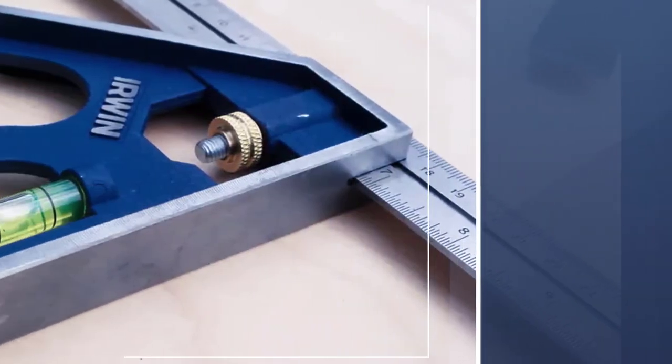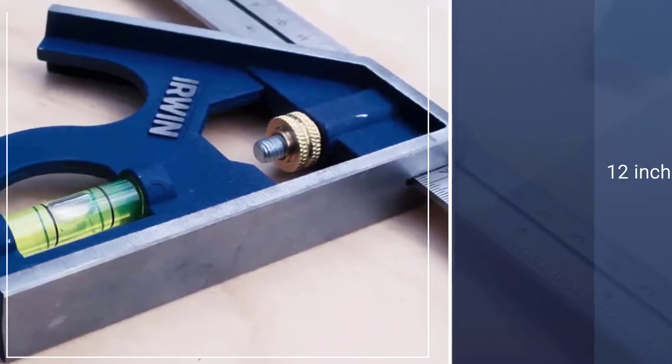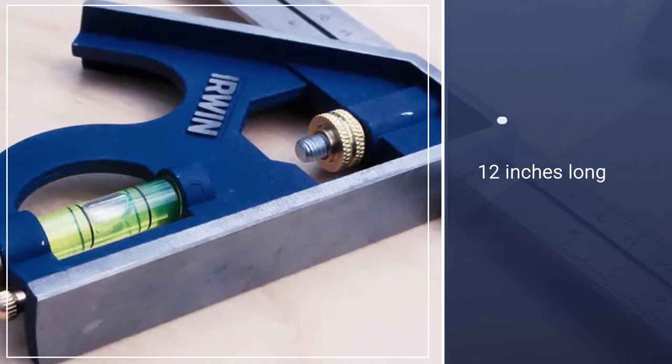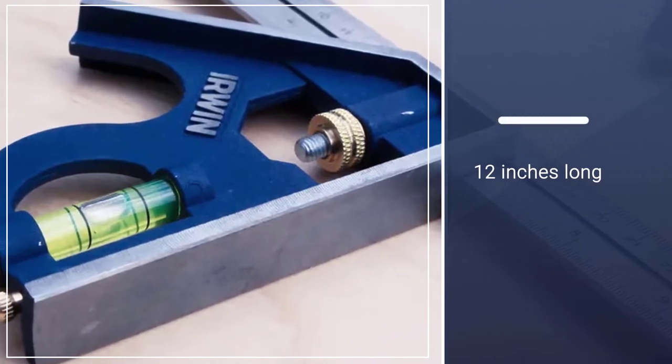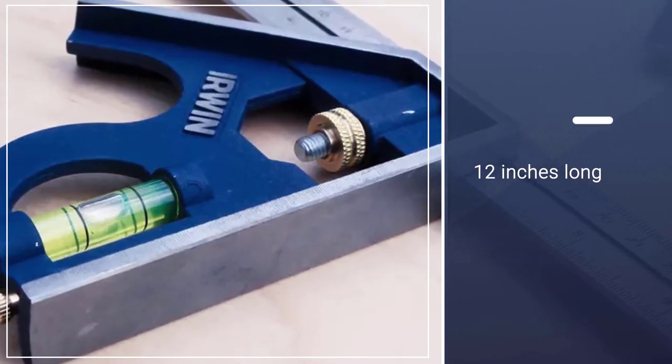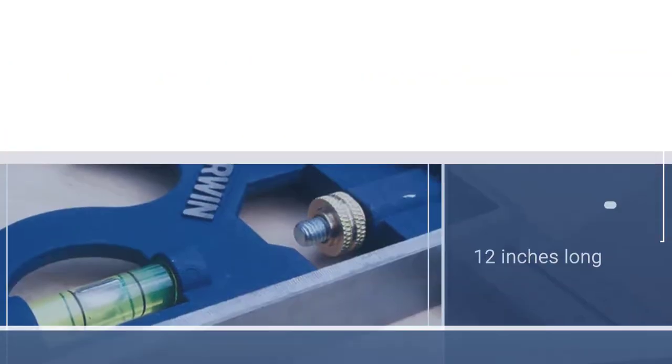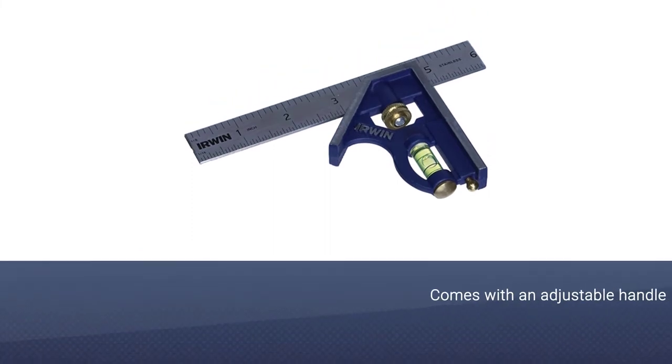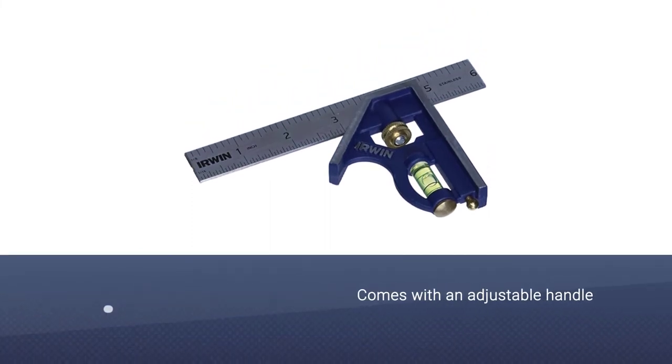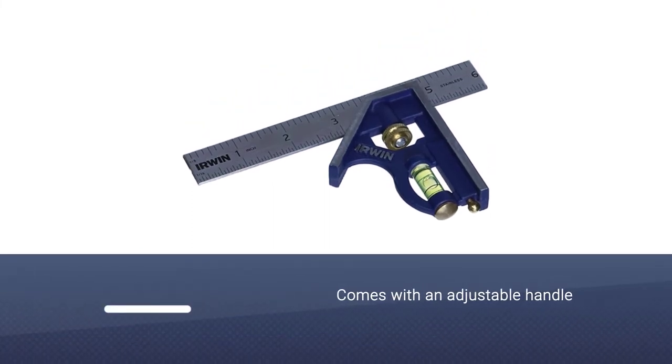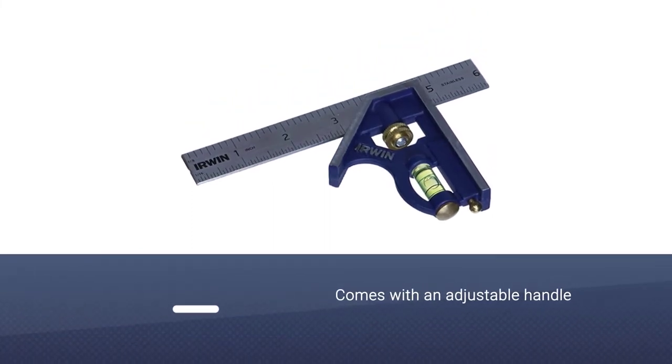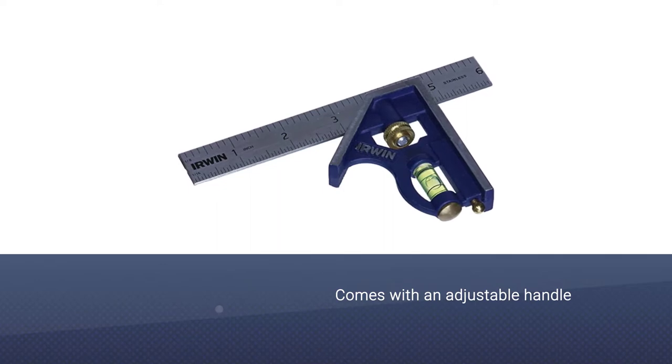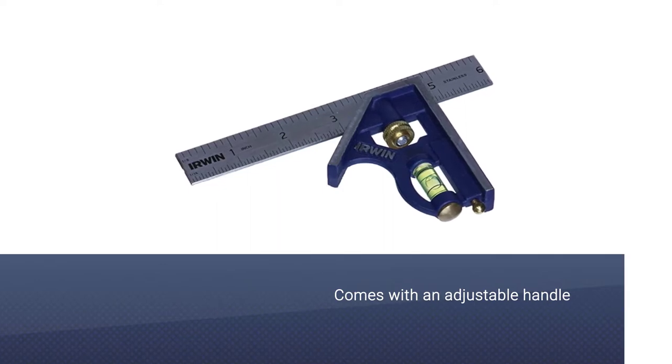It's also 12 inches long, so it's one of the largest as well. It comes with an adjustable handle which allows you to precisely measure out the distance you need to mark, plus the markings are etched.